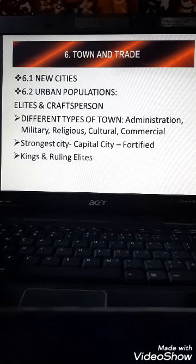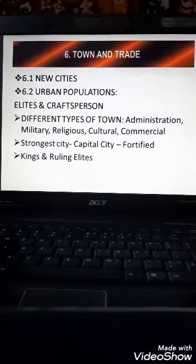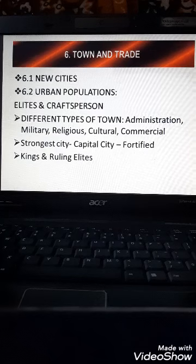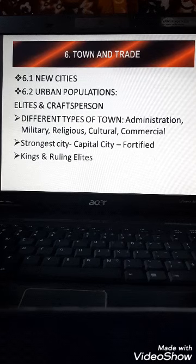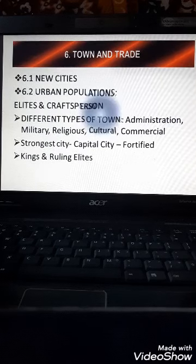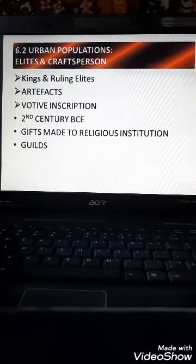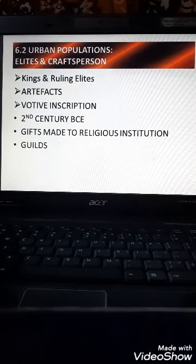Now let us discuss the sources which help us know about these urban centers. As the king and his ruling elite stayed in the capitals, it became a center of many activities — trading, commercial, cultural, and religious. The sources which provide us information about them are artifacts and votive inscriptions.